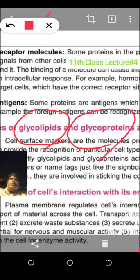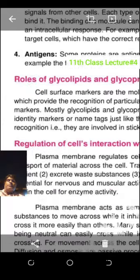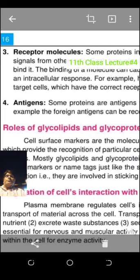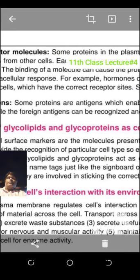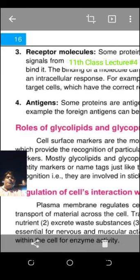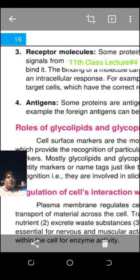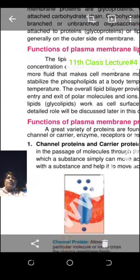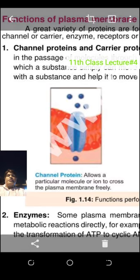Another important function of the cell membrane is that it consists of receptor molecules. Many chemicals will be present, and some molecules will be able to bind and some will not. The cell membrane will not accept every molecule — some molecules will be able to enter the cell and some will not. That is why two types of proteins are present: channel protein and carrier protein.